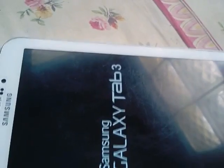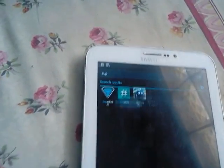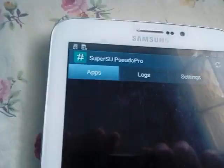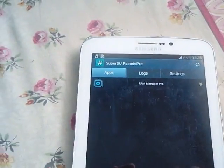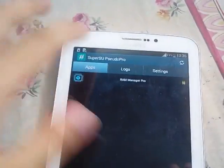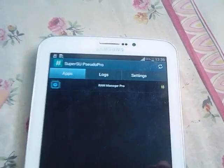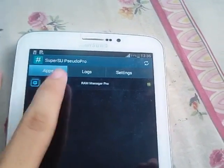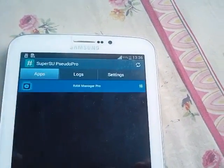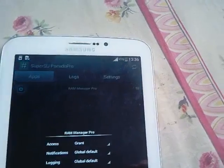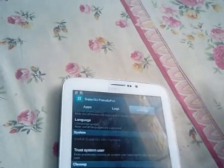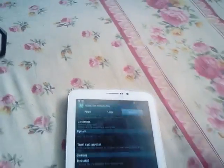Voila, your tab is now rooted. There you go. There we have the SuperSU. I'm using this RAM Manager Pro. And I hope you guys liked the tutorial.